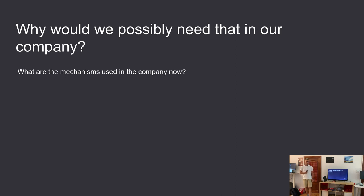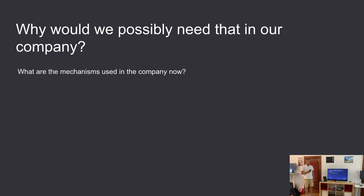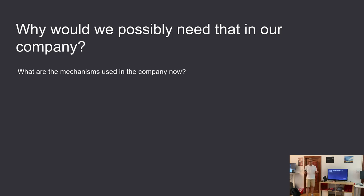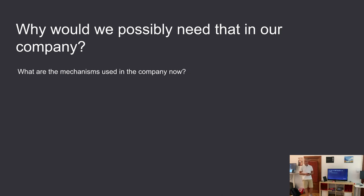You might be wondering why we would possibly need a mechanism like that in our company. Well, we are working with professionals who have diverse backgrounds and we would like them to suggest new ideas. Moreover, we would like everyone to be aligned — to know what's happening in the company — and we would like everyone to be a part of change, because no one alone is as smart as we are all combined. Currently there is no such process that would allow any of that.